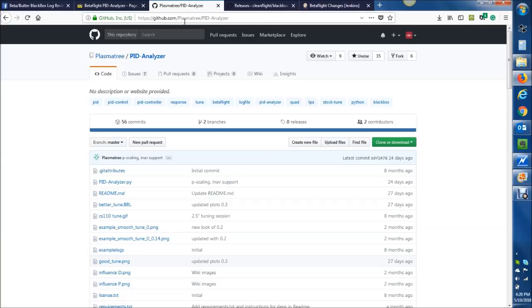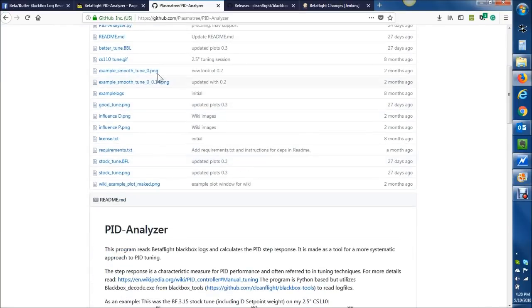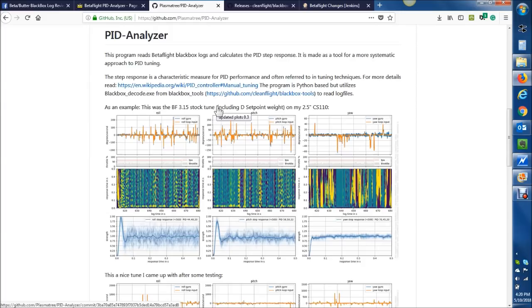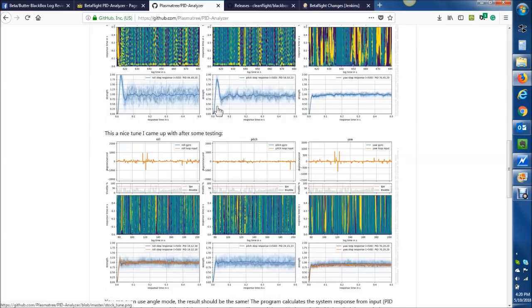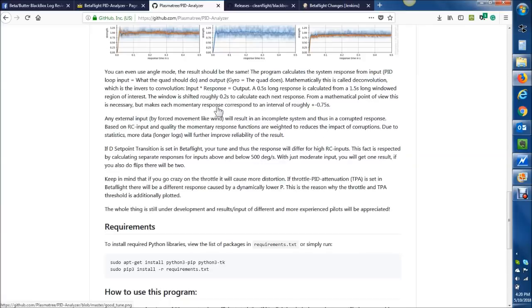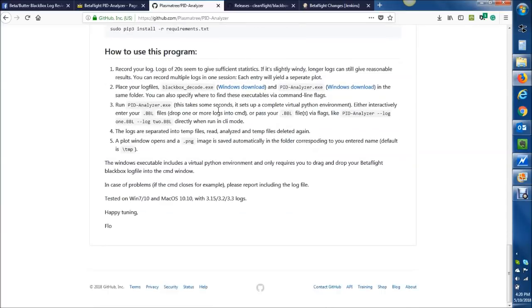So you go to the GitHub repository, which I will put the link below. You browse down here, this is the actual source code, and we're going to keep on going down, down, down, and right here.